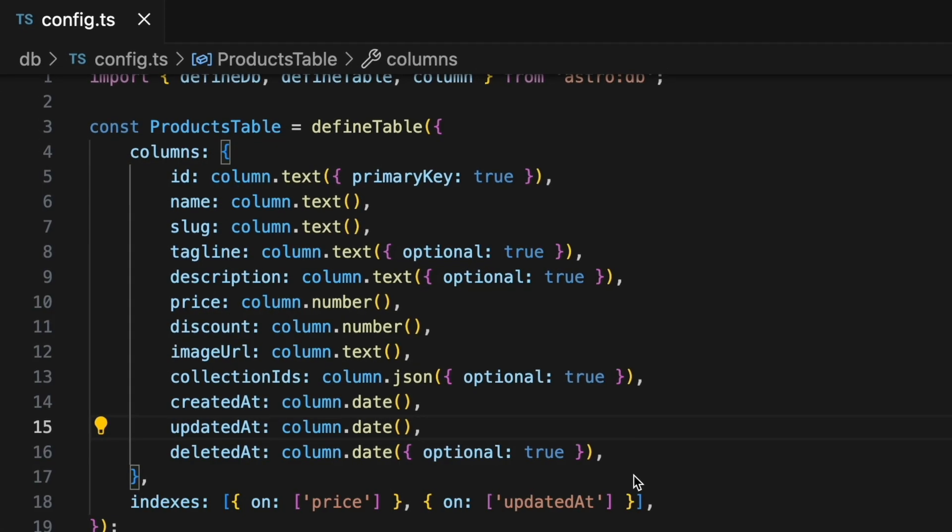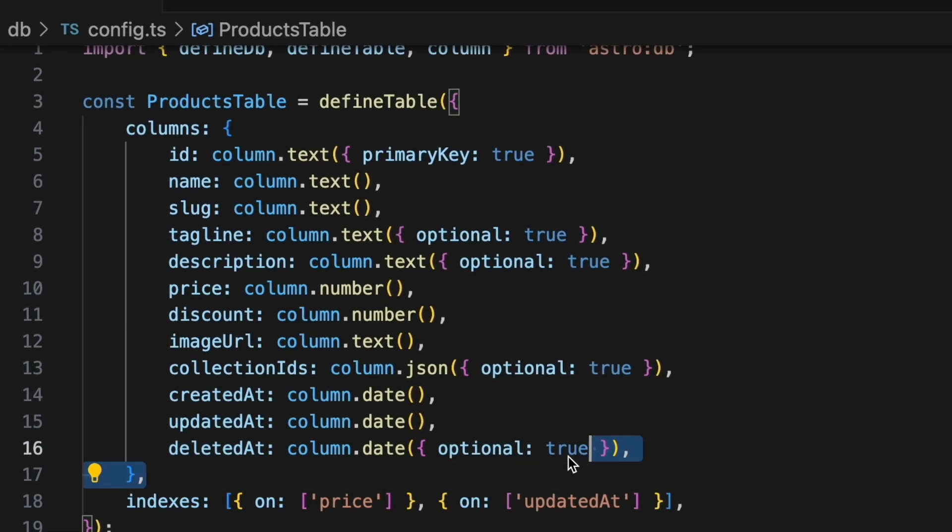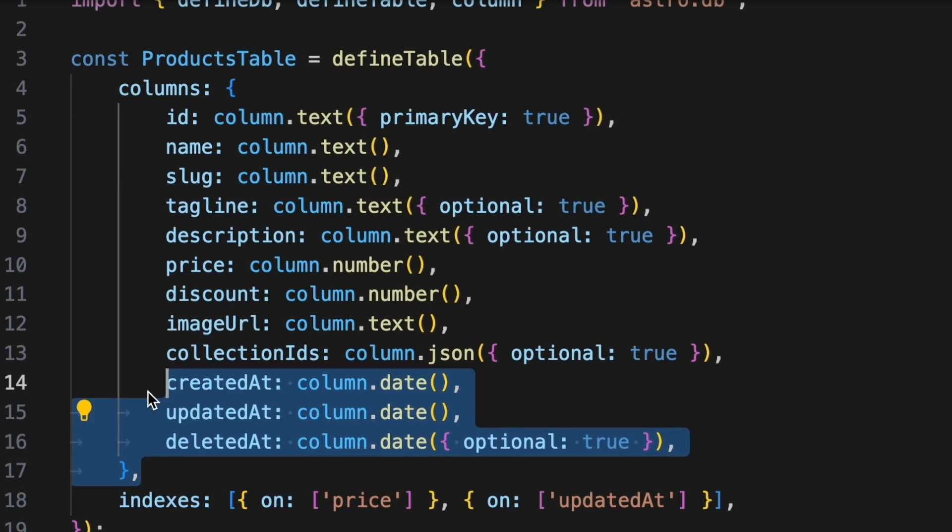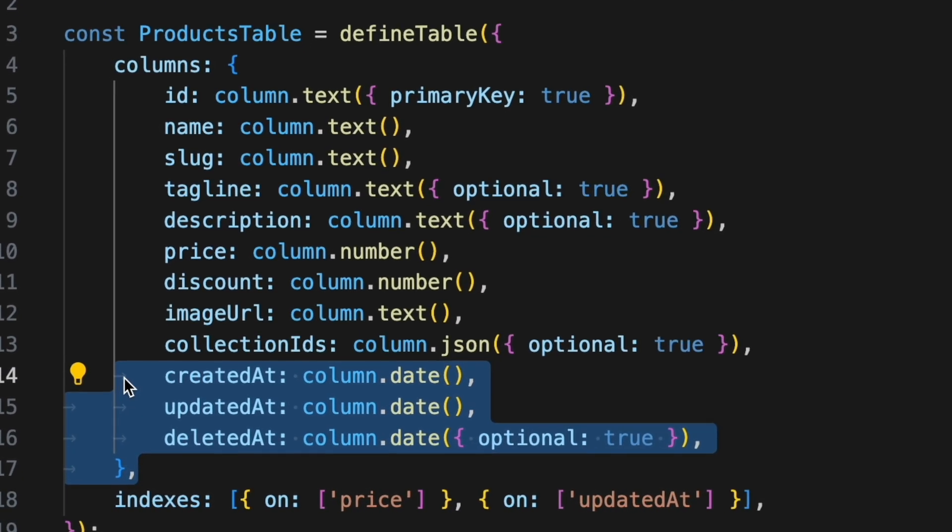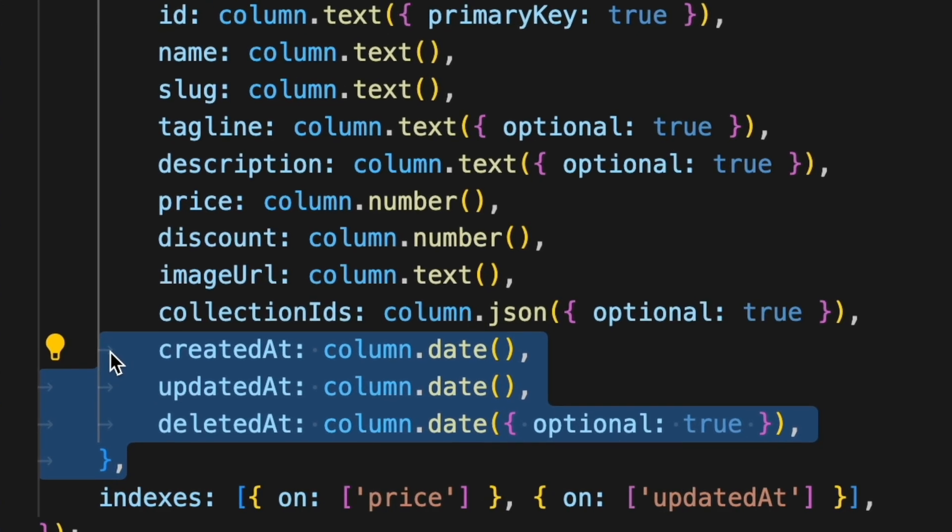Now, how does that work? When a change is made, whether it's new content, updated, or deleted content, the system makes sure to record the timestamp of the change in the database.